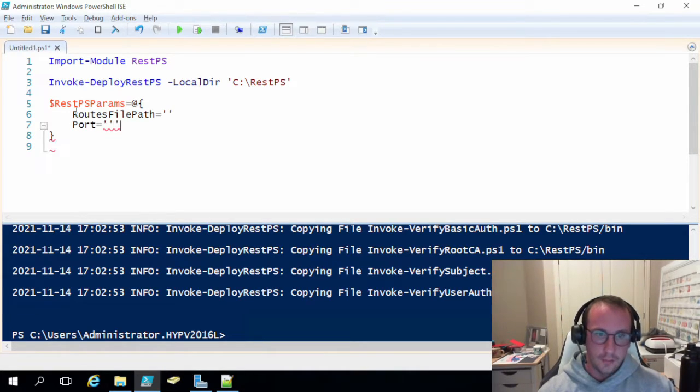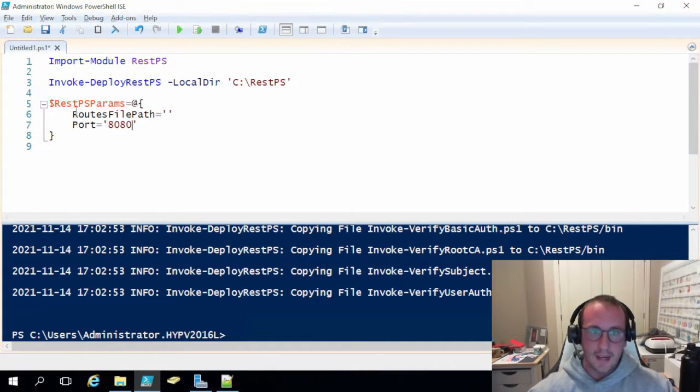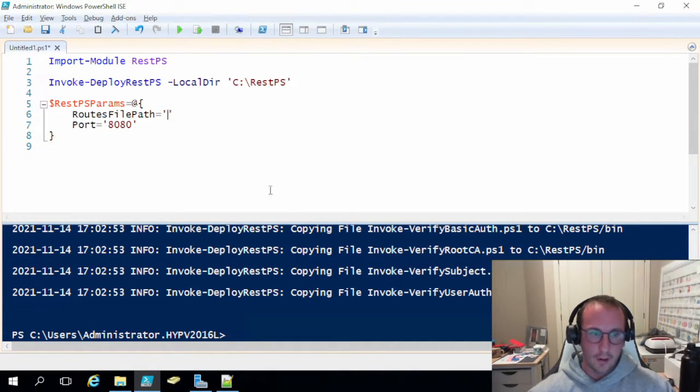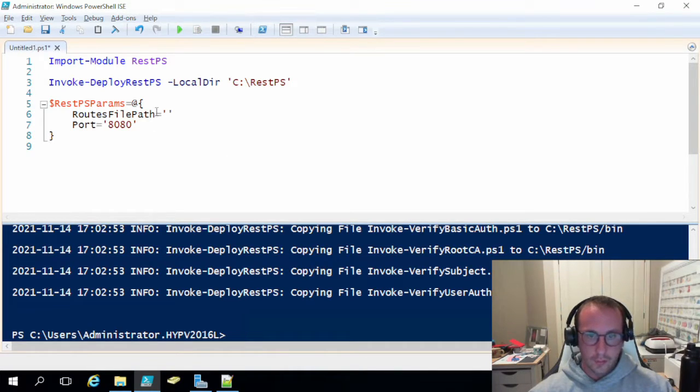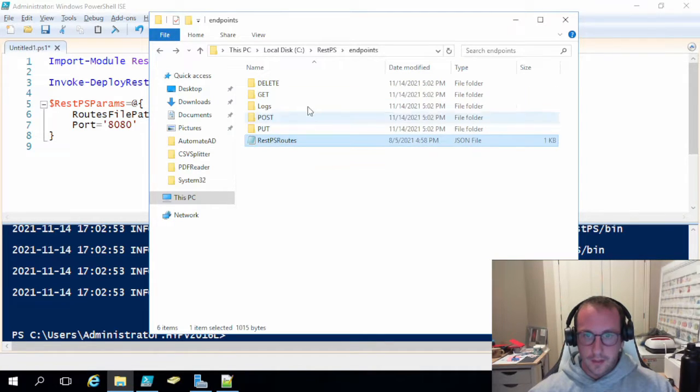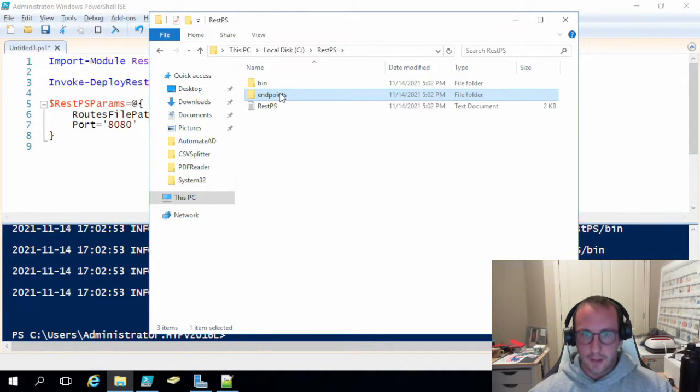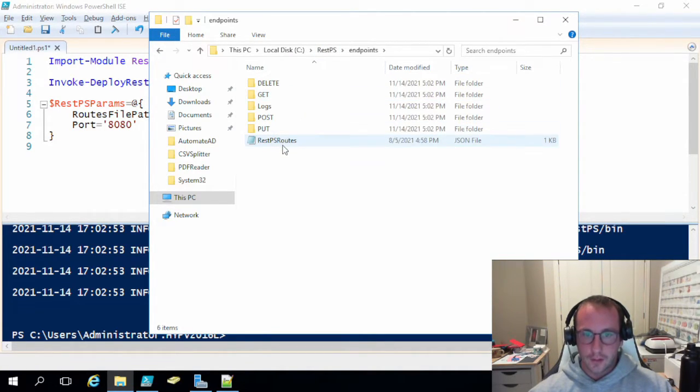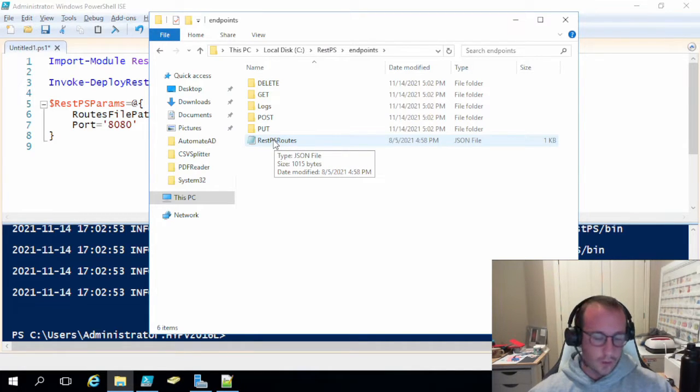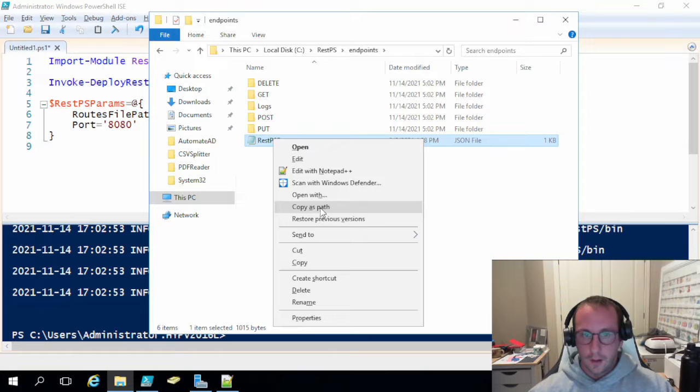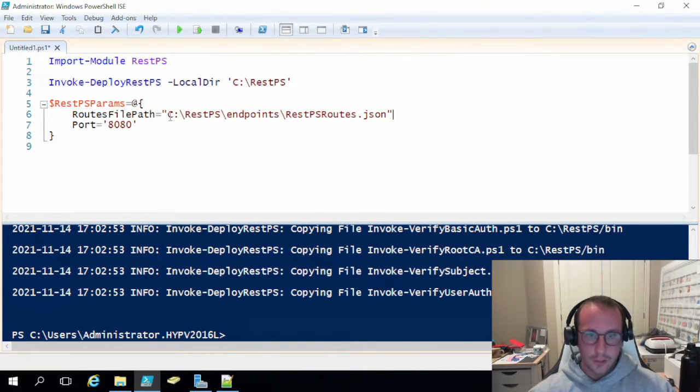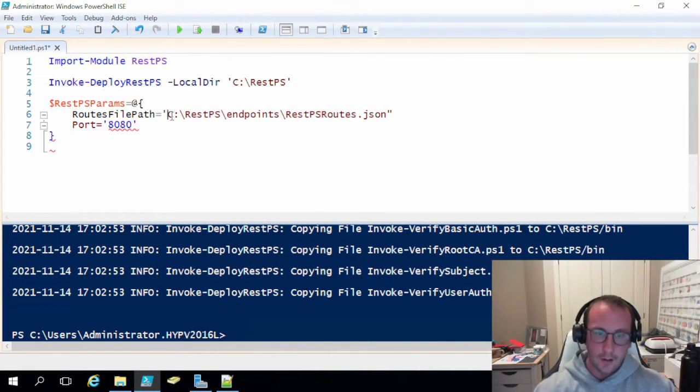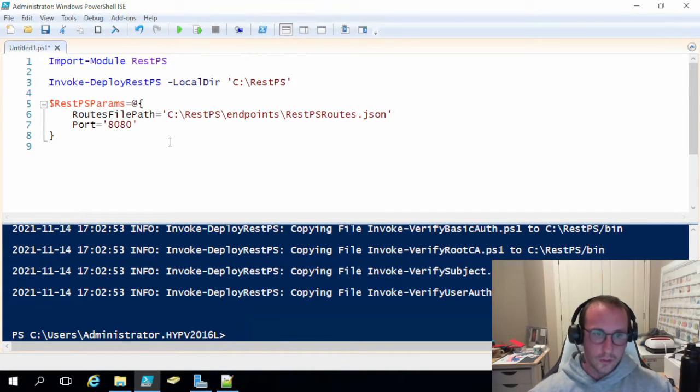Now the default port that this runs on is port 8080. So we're just going to keep that there. And let's copy our routes path. So our routes file path is going to be this file. So in REST PS endpoints, it's going to be this REST PS route. So all I do is I shift click, right click on it, copy as path. And then I usually just paste that in here. And I just wrap it around with single quotes.